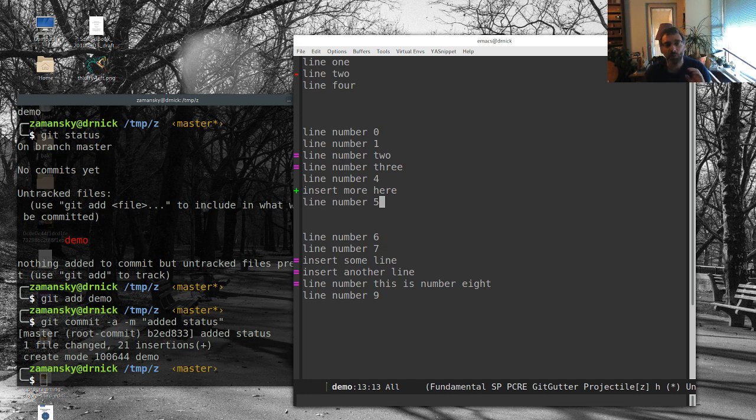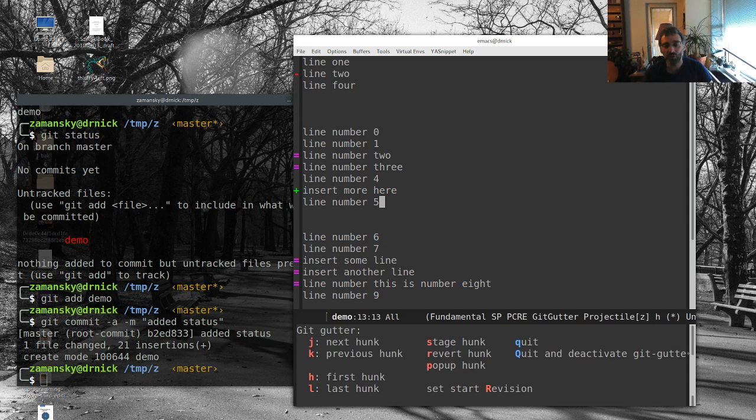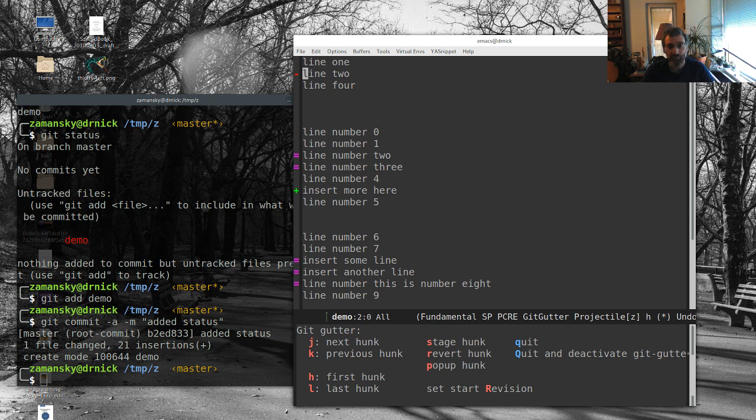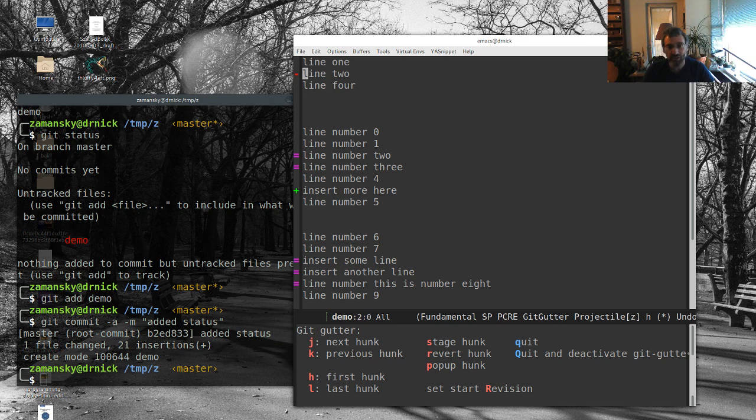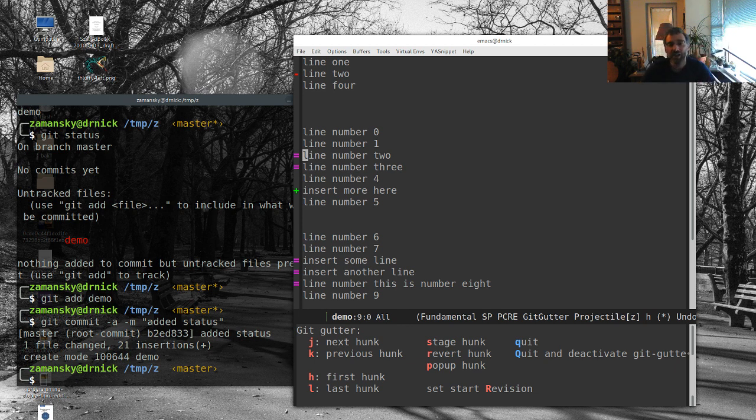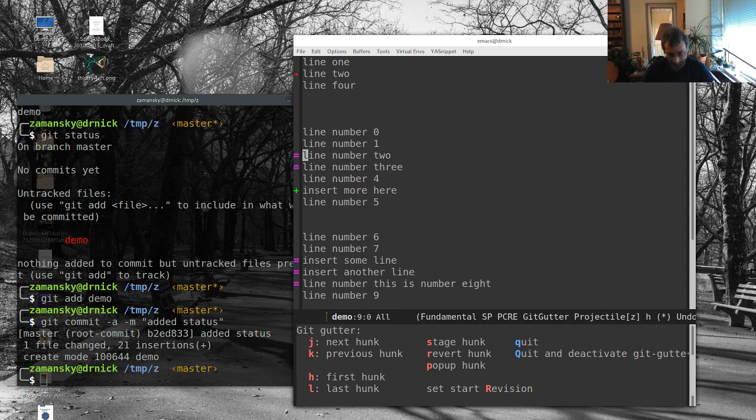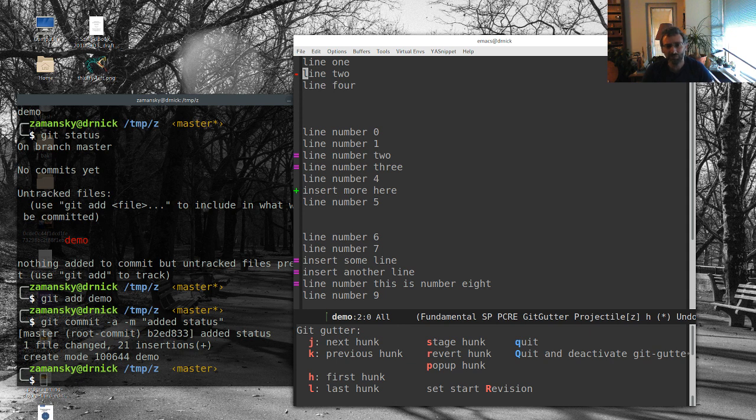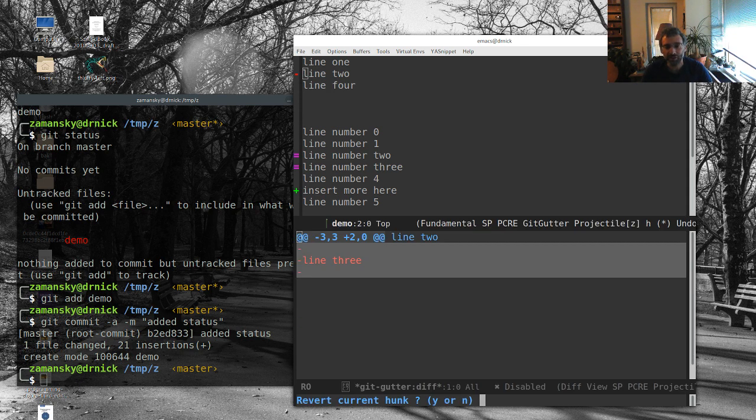But what it's also really cool for is if I do bring up the Hydra, I can also using the JNK here or the HNL, I can go between the various hunks of code changes. So each of these is a unit, is a hunk of changes that I made. And so I can look at them and I'll be like, well, let's go up here and this guy up here, I don't know, I don't want to keep that there. So let's revert this hunk.